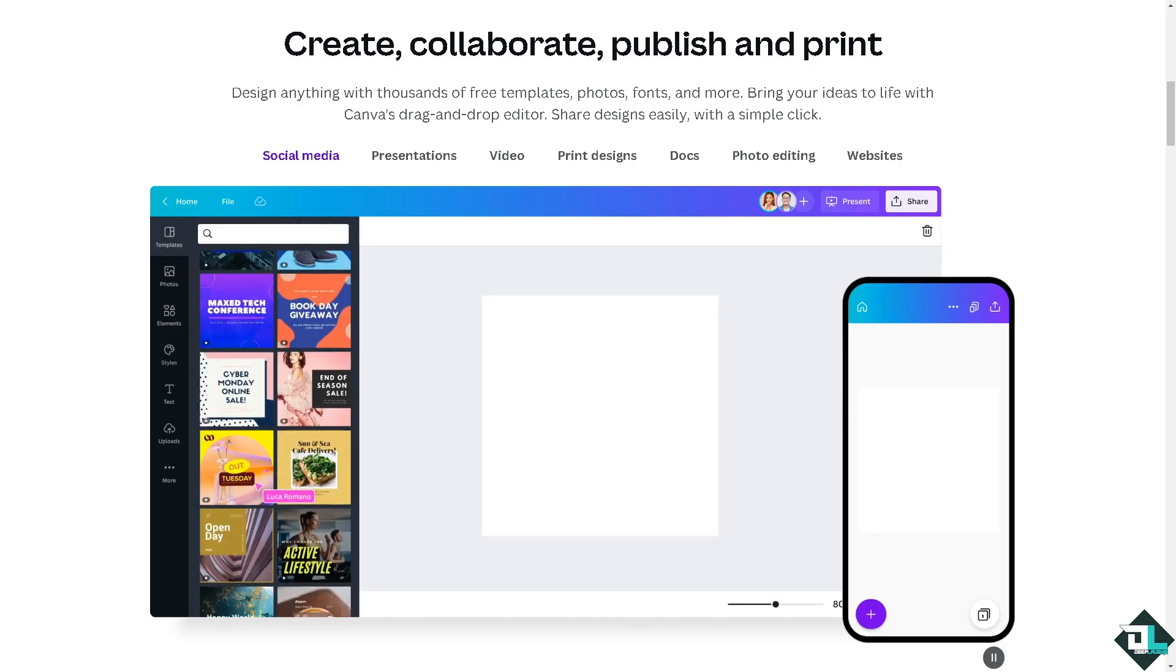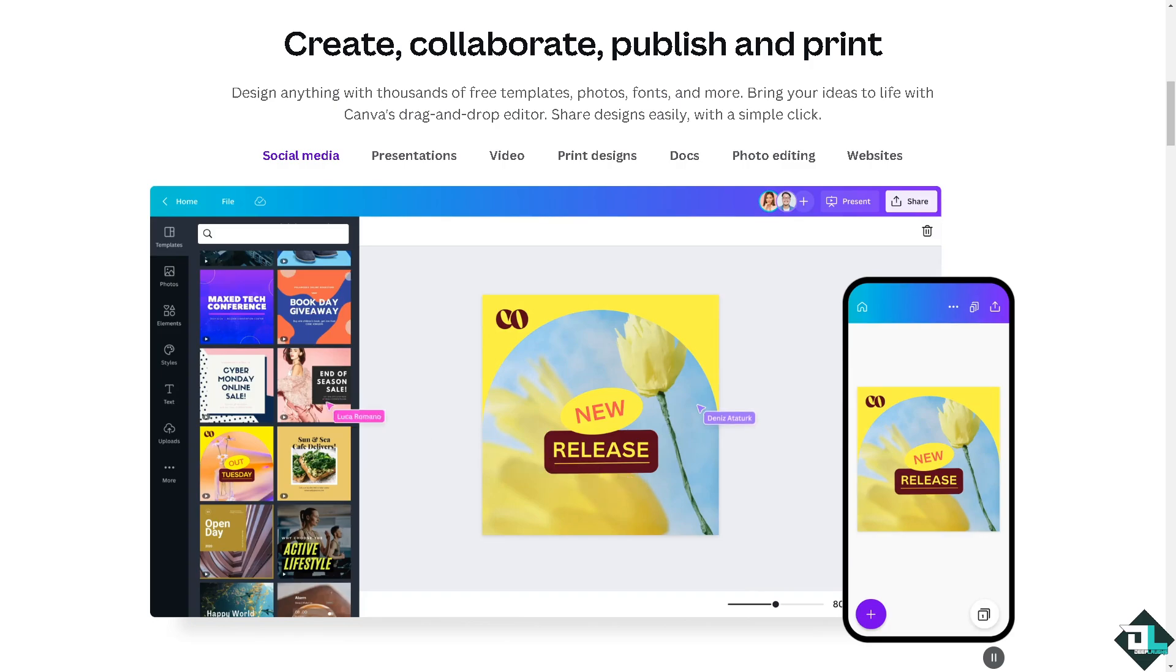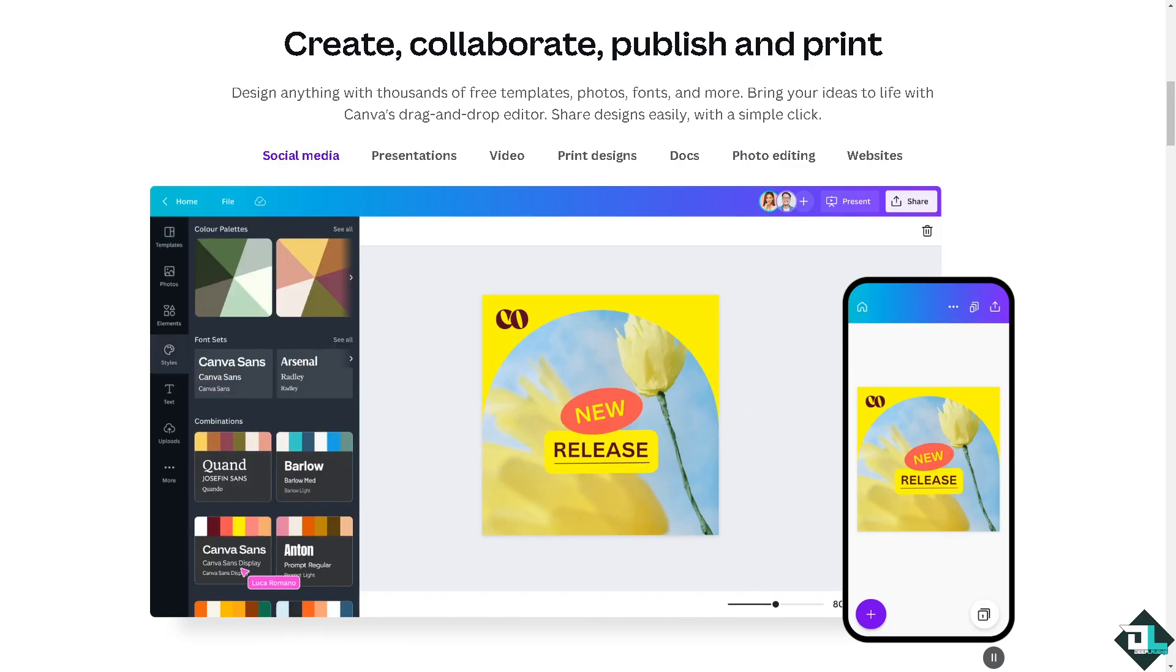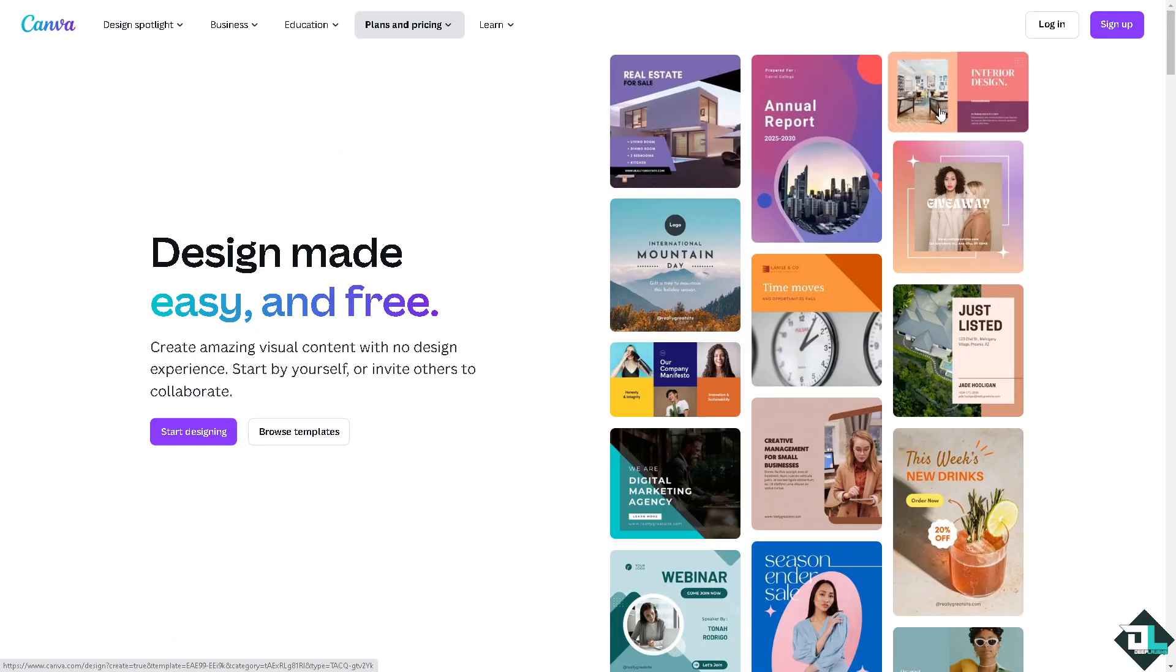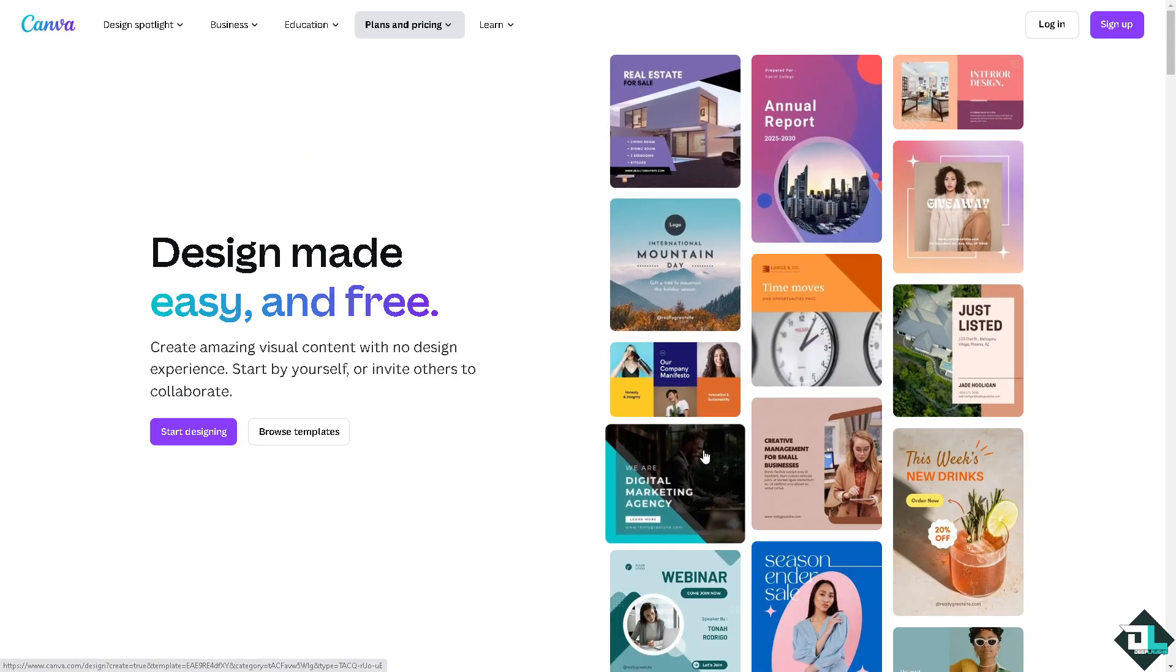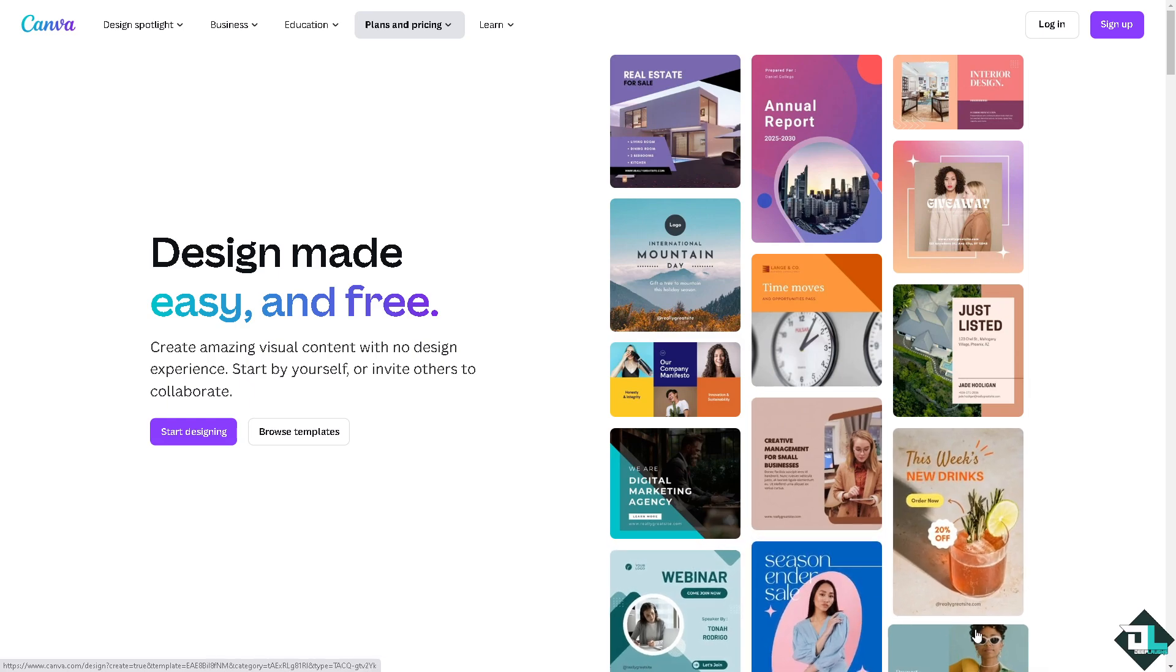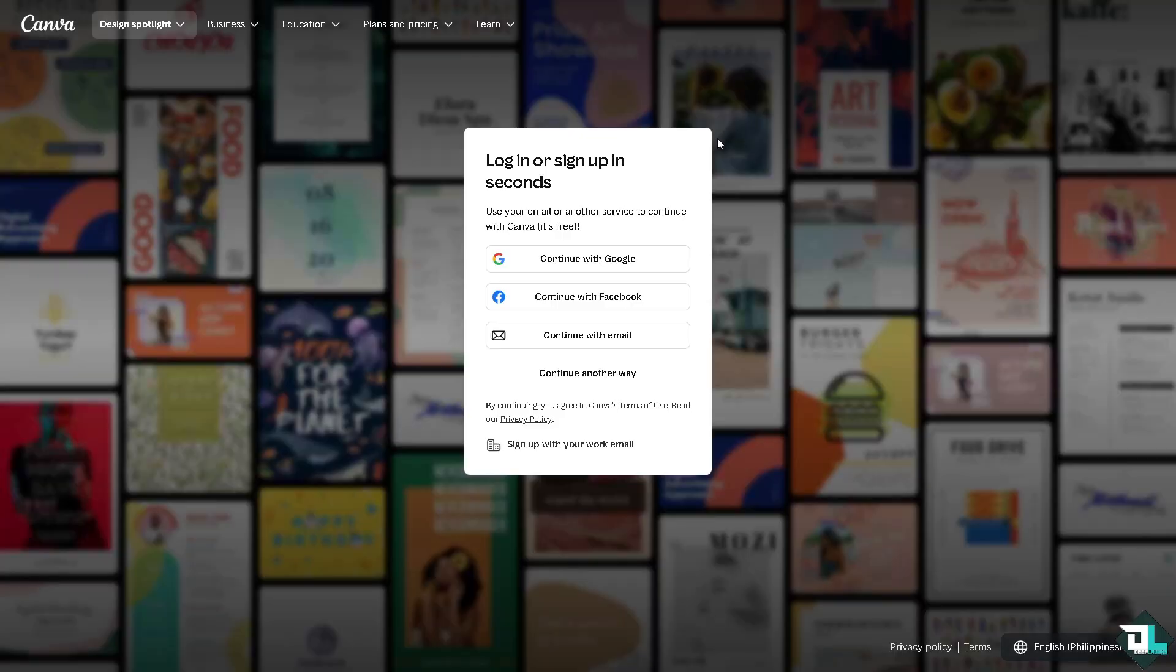Hey everybody and welcome back to our channel. In today's video we are going to show you how to blend colors here in Canva. Let's begin. Now the first thing that you need to do is to log in using your credentials.